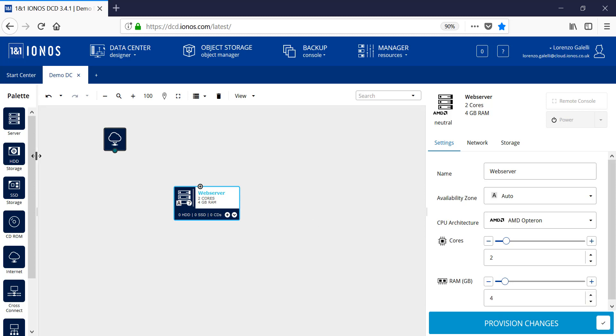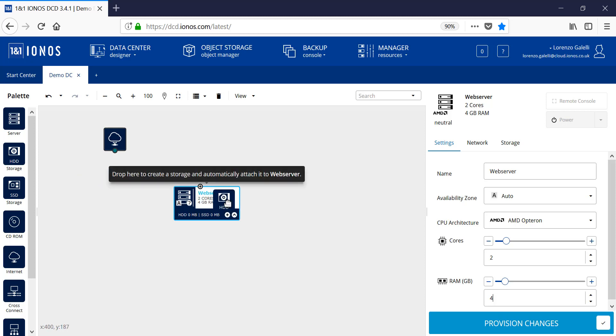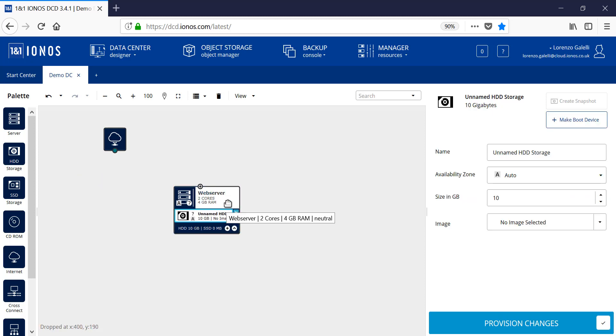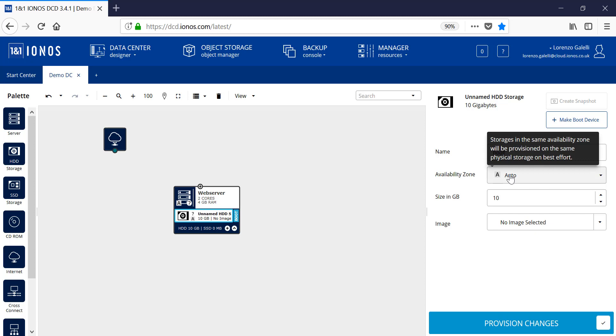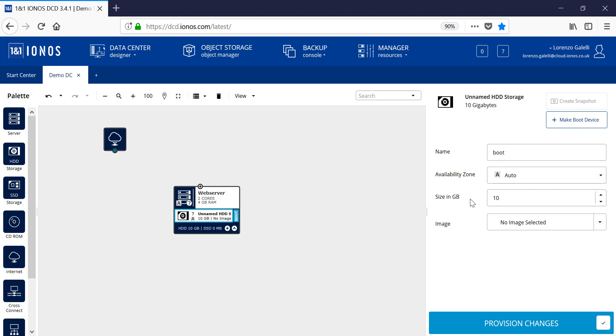Next we choose the storage type for the system. We pick up and drag and drop the relevant storage onto the server. Provide the disk with a name. Also, if you wish to, you could choose the relevant availability zone for the system and then provide the size of the hard disk in relation to the creation for this server.